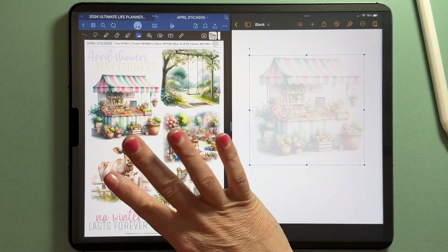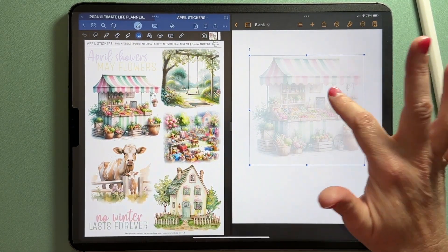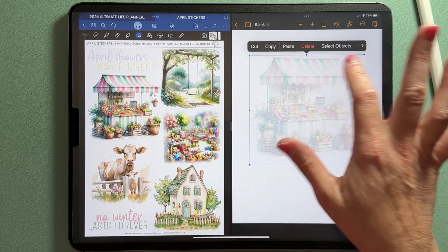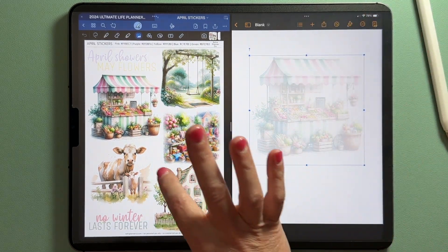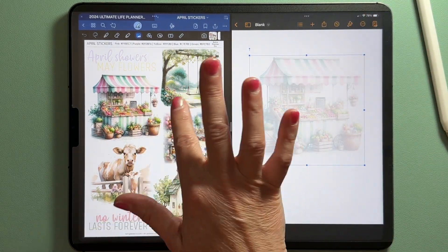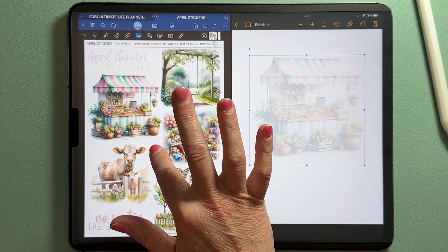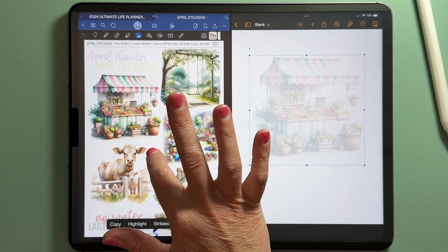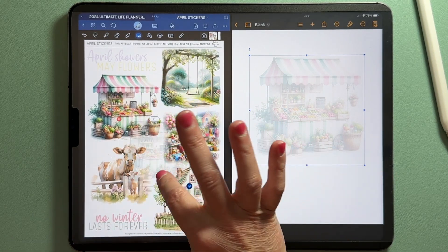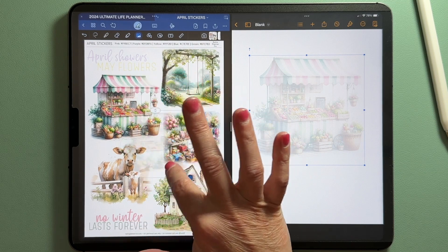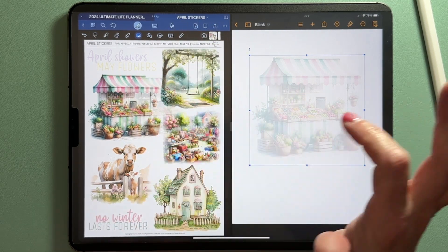This is why we have it open in split screen — tap on it, click copy, and then you can go back over to your sticker book. I like to save it in my sticker book. Long press, paste, and here it is. You can even put it right beside your original sticker.